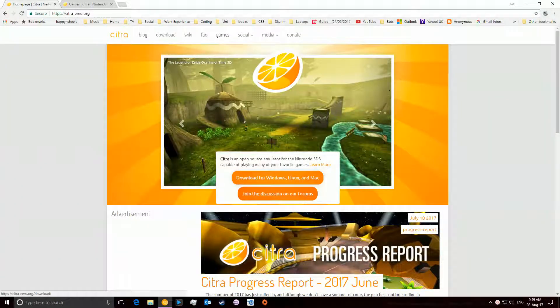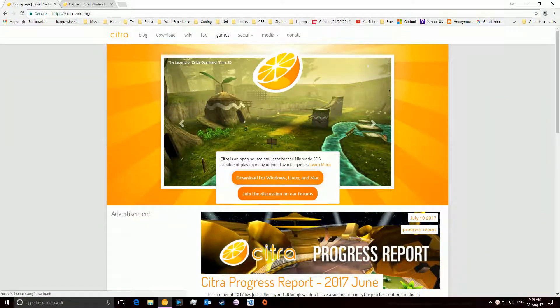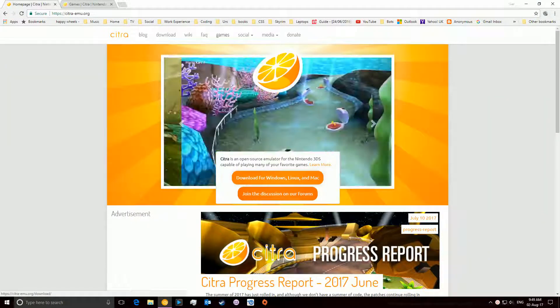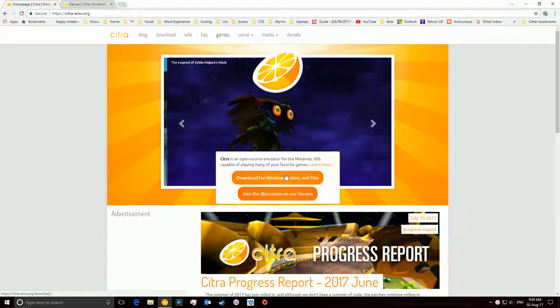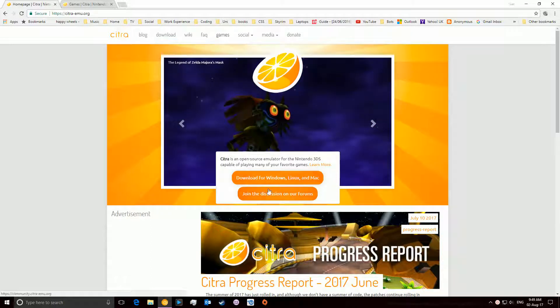Hey guys, today I'm going to be showing you how to play Nintendo 3DS games on your computer, Windows, Linux, or Mac.